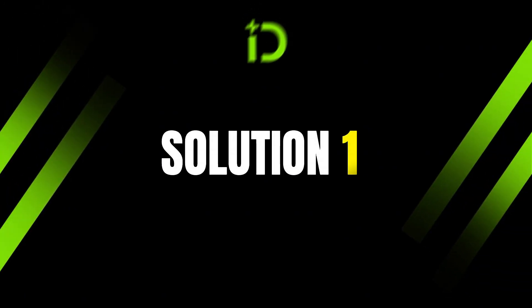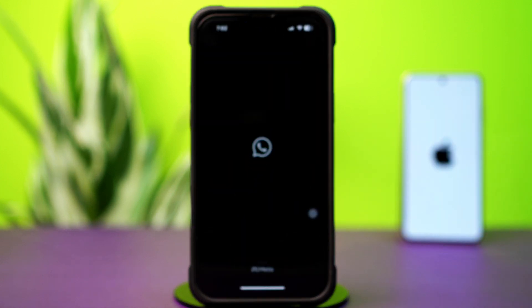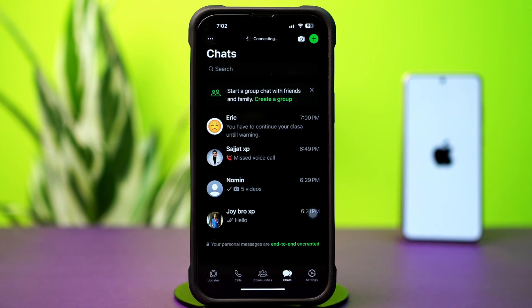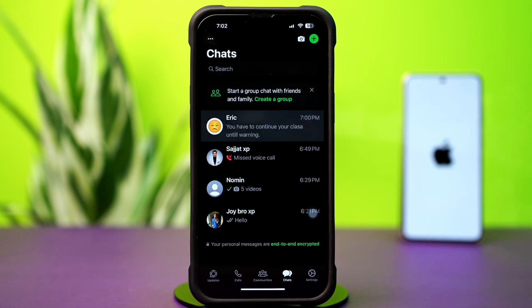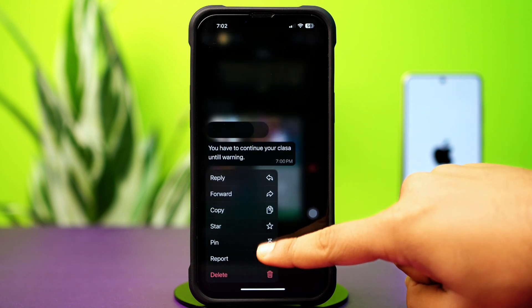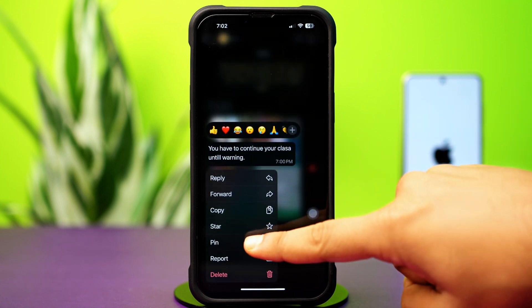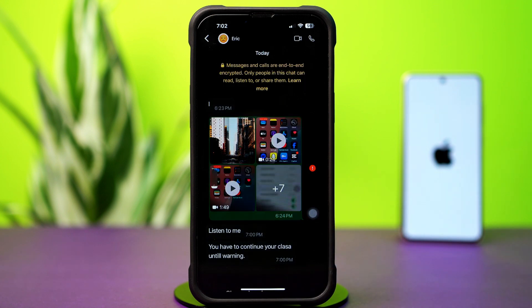Solution 1: Pin a WhatsApp chat. First, open up the WhatsApp app, then tap Chats from the bottom. Open a chat and press and hold on a specific chat message. A pop-up will appear — find the pin option and tap to pin.